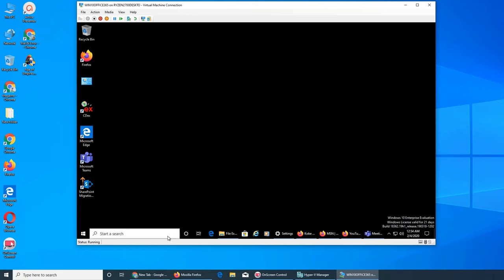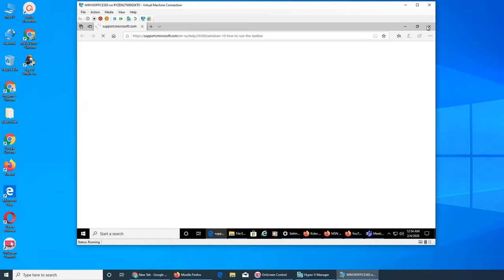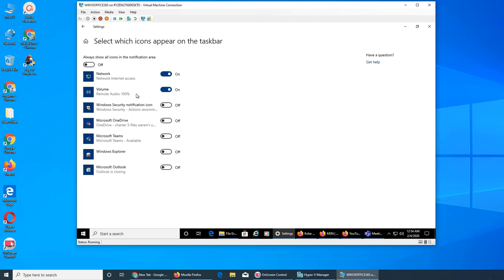They removed the search from here and we're going to remove it too if there's an option. Let me go to 'How do I customize taskbar' — that must be a Bing search. There's a Microsoft Support document if you want to read it. Now: Select Which Icons Appear on the Taskbar. I don't want Network appearing here — Network is this one. Volume — yes, I want that. Everything else is off. Good. These are the icons you can turn on and off to appear in the system tray area.